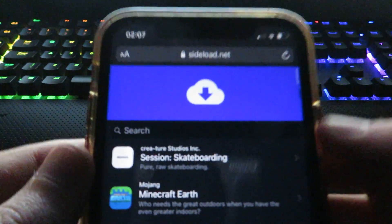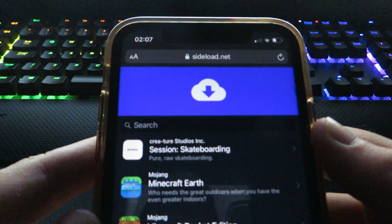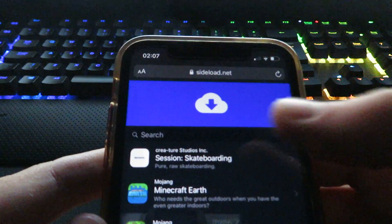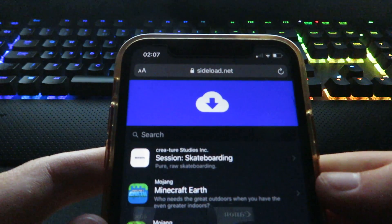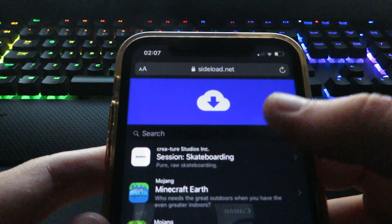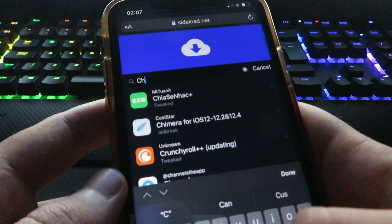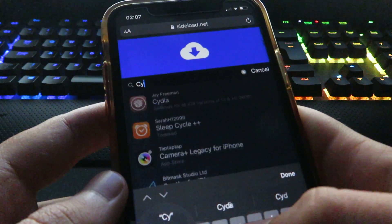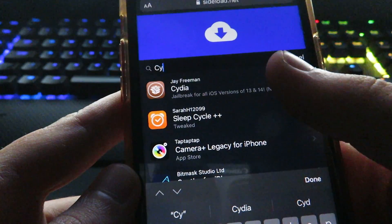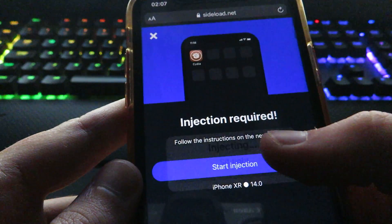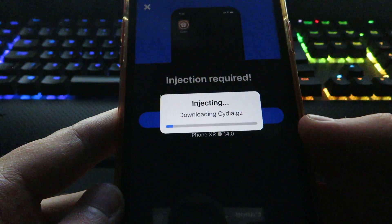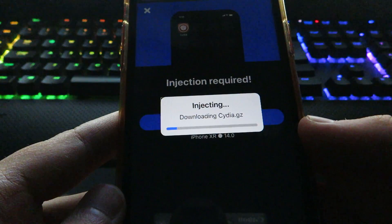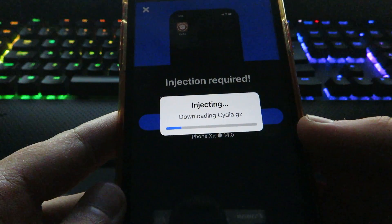Once you do that guys, go to Safari on your device and you want to go to the website sideload.net. Make sure you type that in correctly. Once you're here, click on the search bar and type in Cydia. You want to click on it guys and you want to click Start Injection.